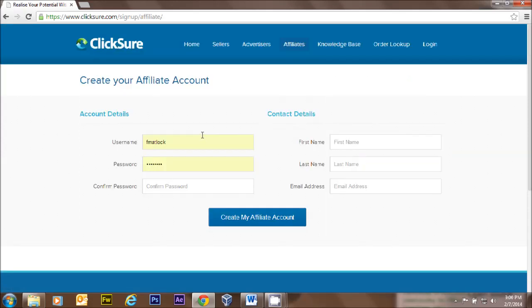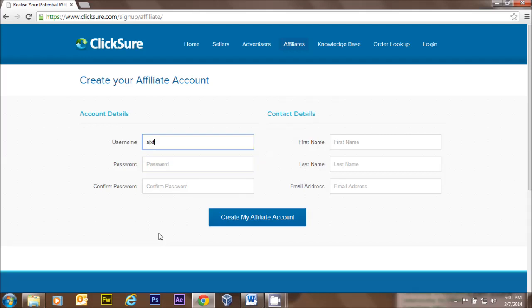I'm going to create a brand new username here. I'm going to call myself 'sixfigure' - isn't that fun? And I'm going to put in a password that I'm not going to tell you.